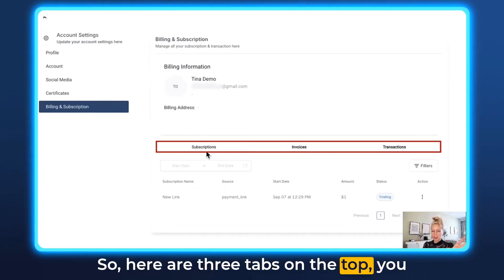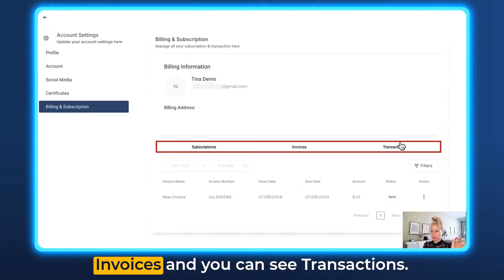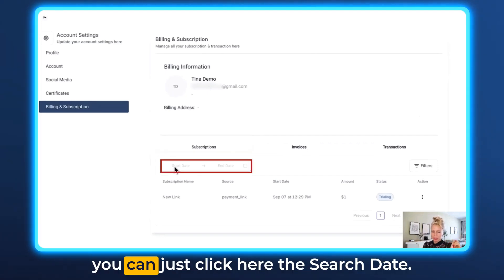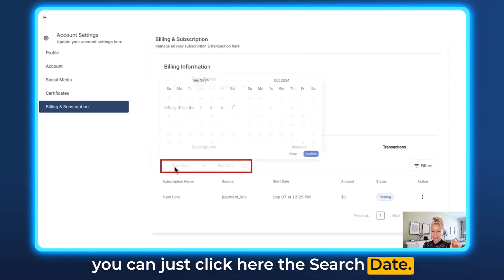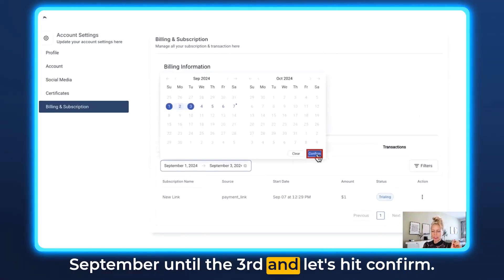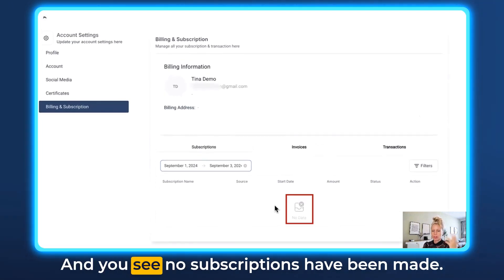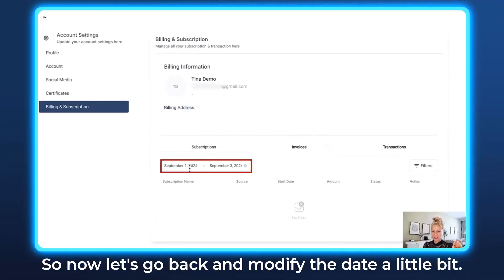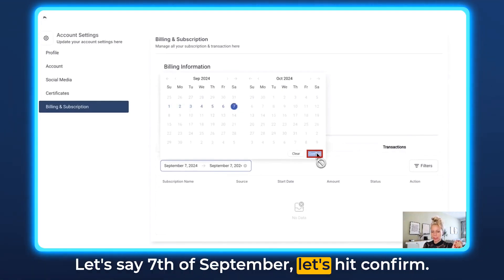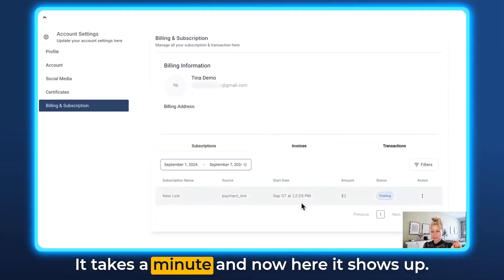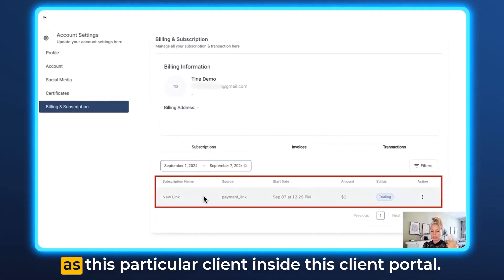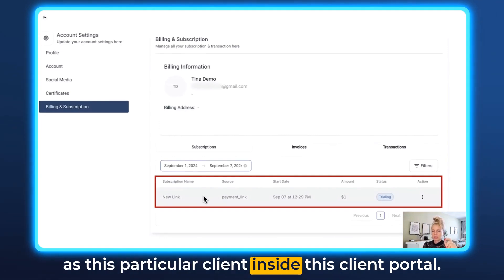There are three tabs at the top: Subscriptions, Invoices, and Transactions. Now let's talk about subscriptions. You can click the date search — let's say we want to search from the 1st of September until the 3rd — hit confirm and you see no subscriptions have been found. So let's go back and modify the date. Let's say 7th of September, hit confirm, and now here it shows up.